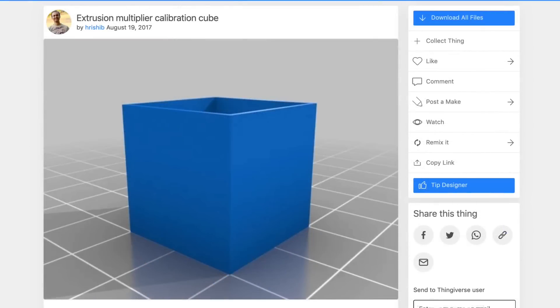I use this extrusion multiplier calibration cube from user HiraShib on Thingiverse and it works really well for what I do because the walls are exactly 0.8 millimeters thick so I can print this and then measure and check the accuracy.